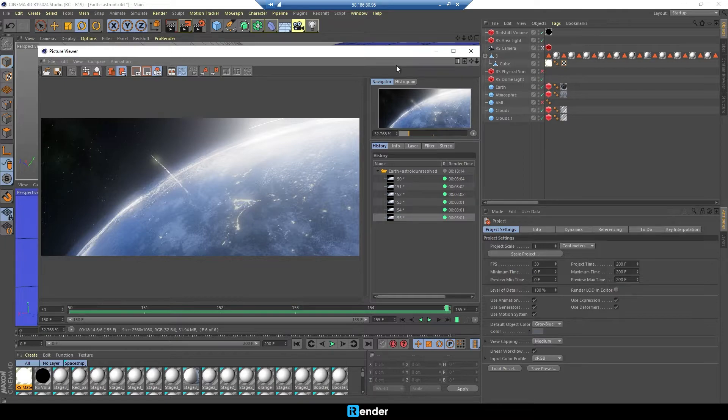The render time here is 18 minutes 14 seconds. Almost 18 minutes faster than one RTX 3090, but still quite a while.